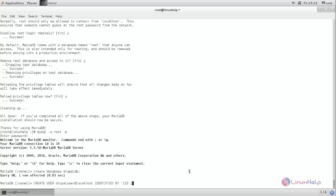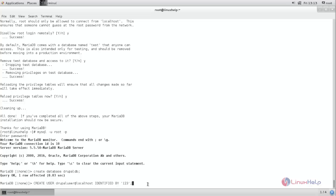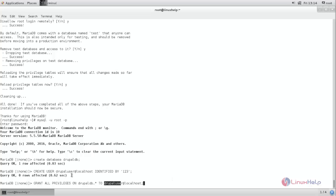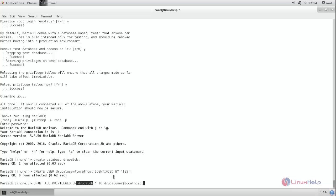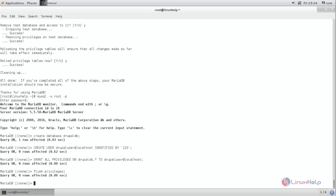Next run the command to create database user in the name of Drupal user with password 123. Here you can change name and password. Now hit enter. Next run this command to grant the privileges for the user to this database. Now flush the privileges.